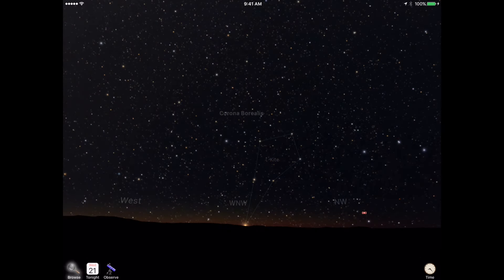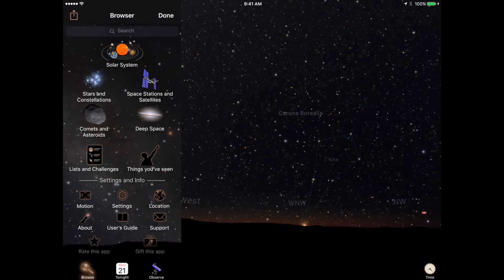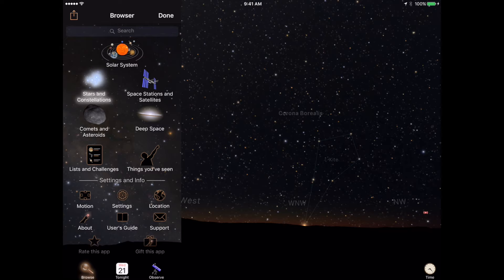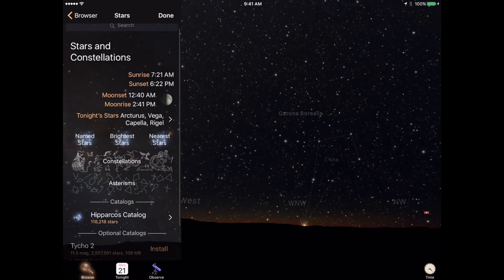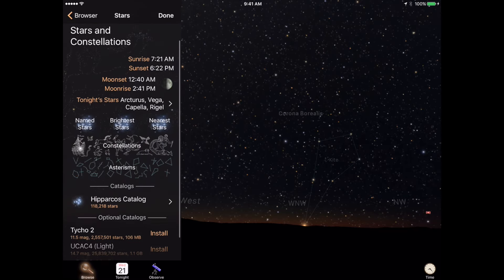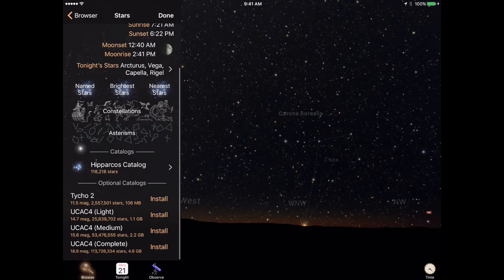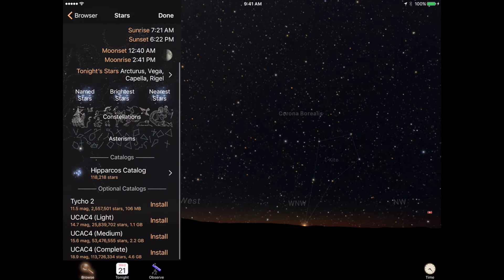To get started, select Stars and Constellations from the Browse menu, then choose which size of the catalog you want – light, medium, or complete.